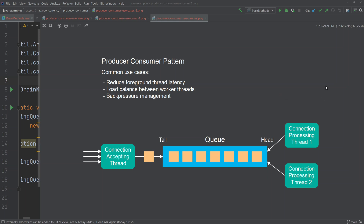This means that the server as a whole can process data from many incoming connections at the same time, depending on the number of CPUs and what kind of work is required — for instance, whether you need to call an external database, other external systems, or access the file system. The connection-accepting foreground thread can immediately go back to accepting new incoming connections, reducing the latency from when an incoming connection is accepted until the foreground thread is able to accept the next connection.